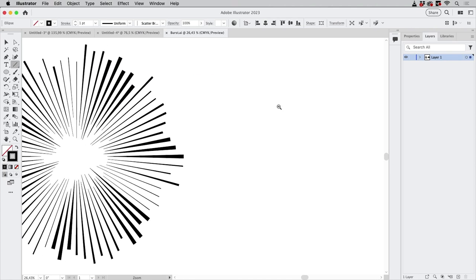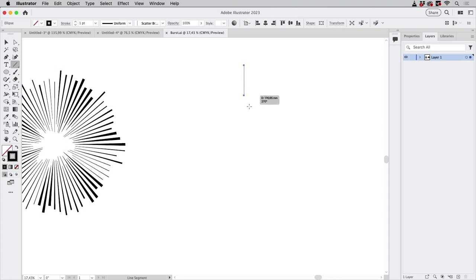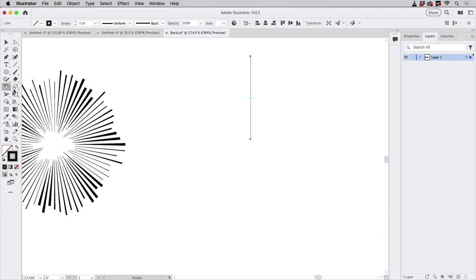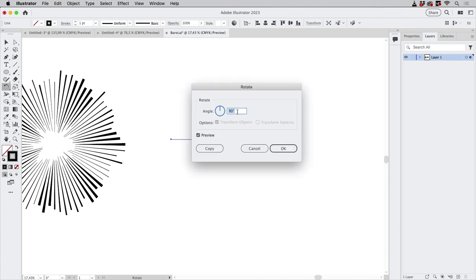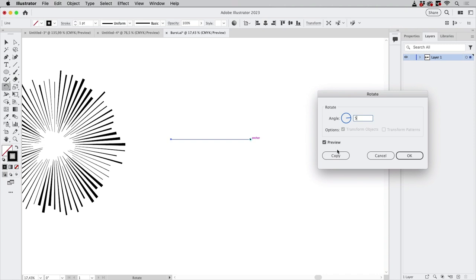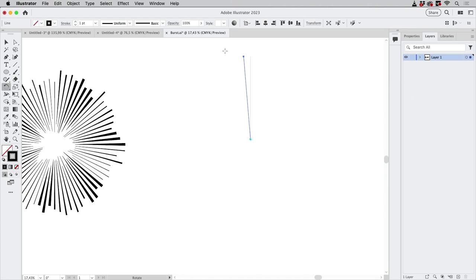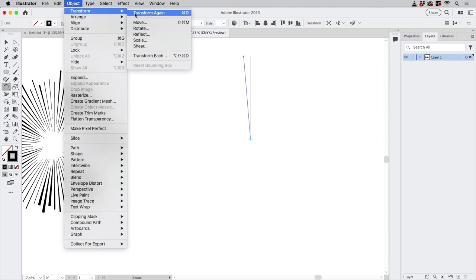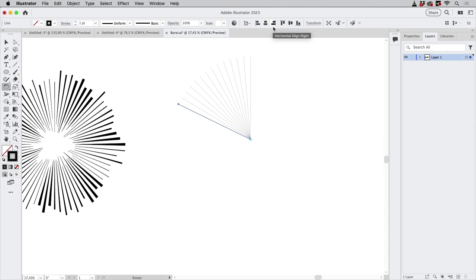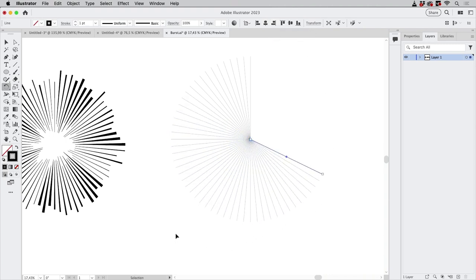We're going to start with the lines. I'll start with the line from the center, then use the rotate tool — click, press the alt key, and click — then enter five degrees. Take a look at the preview, that's fine. Copy, and then go to Object > Transform > Transform Again, or Command D (Ctrl D on Windows), and hold it down while Illustrator does its thing.